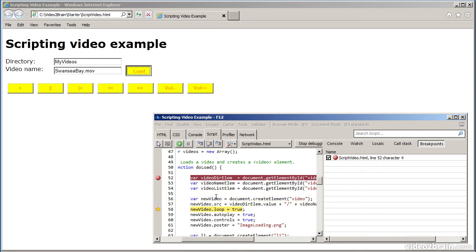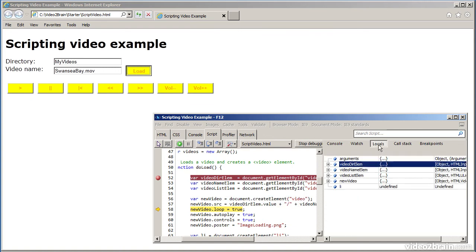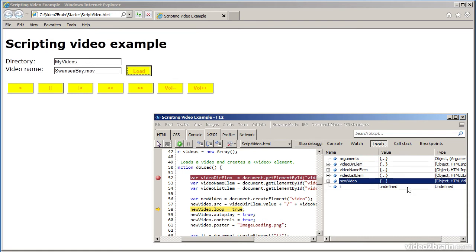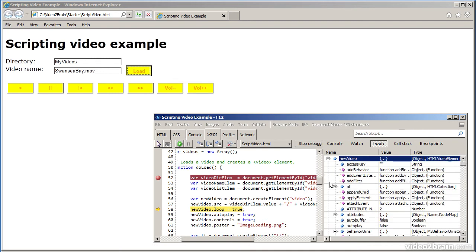Now, you see it's created a video element. Dynamically, it'll create a video element to display it on the screen. If I take a look at locals now, we have new video is an object. Just scroll this into a little bit more so you can see it.